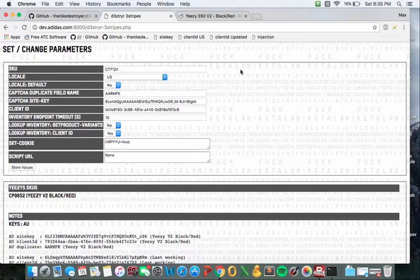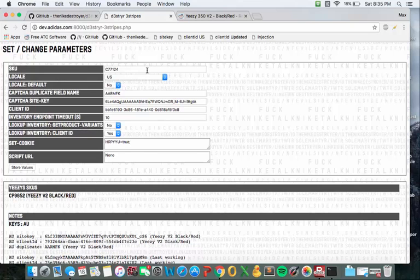The one piece of information that you're going to be able to find really easily is the SKU which you can find on Adidas or really anywhere, it's just pretty much the product ID. And then as for the client ID and the CAPTCHA site key...